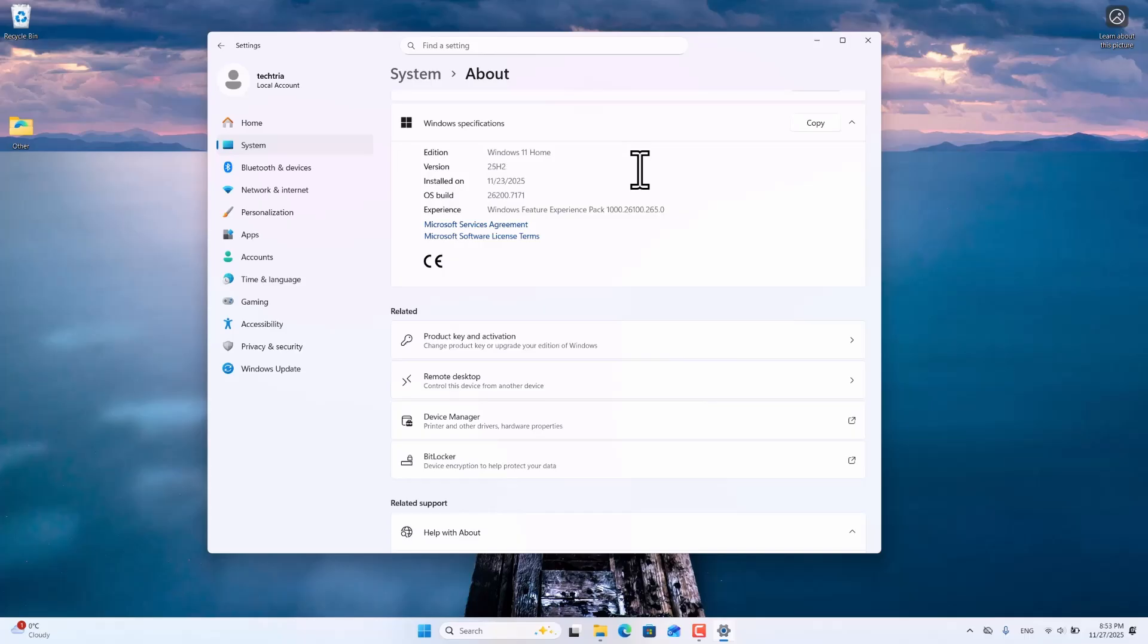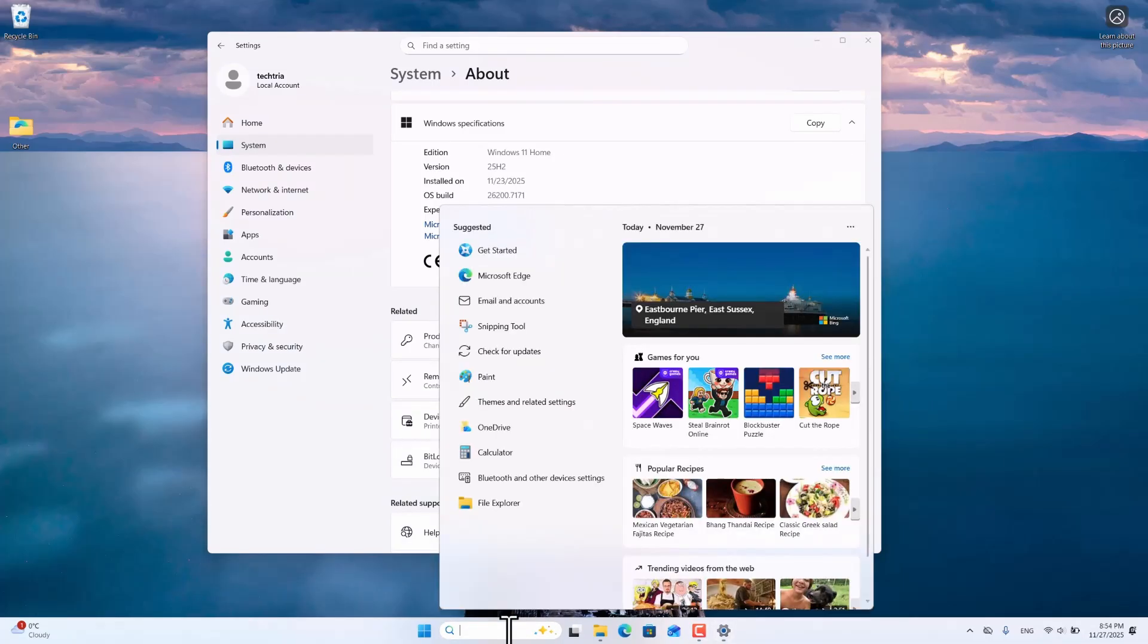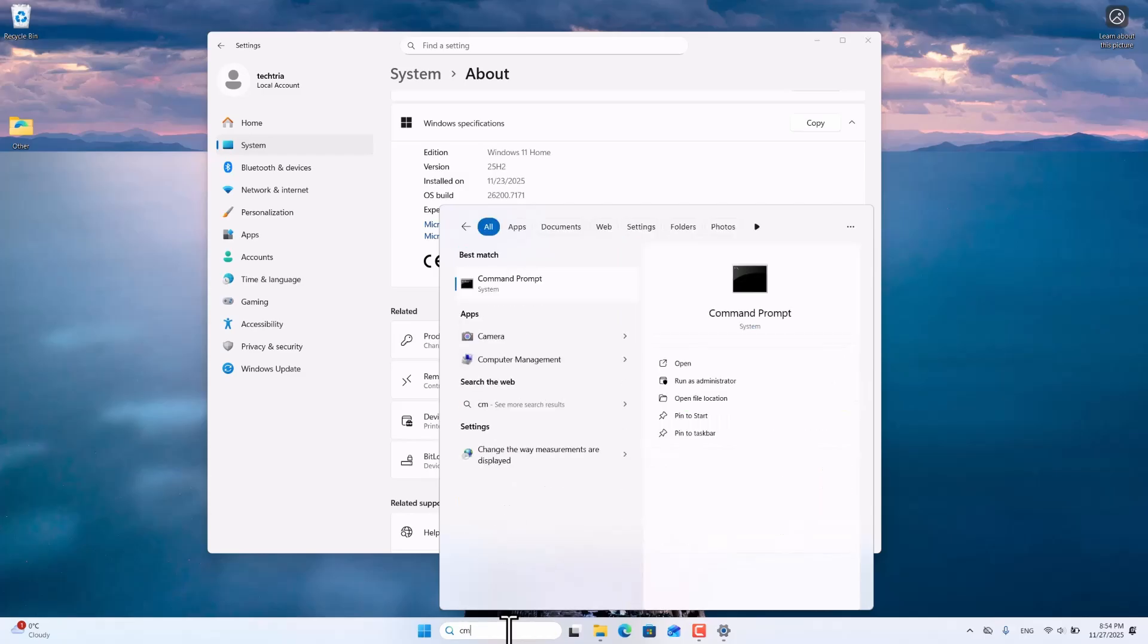First, click on the search bar and enter the name of the program Command Prompt. Then click the Run as Administrator button in the search result.